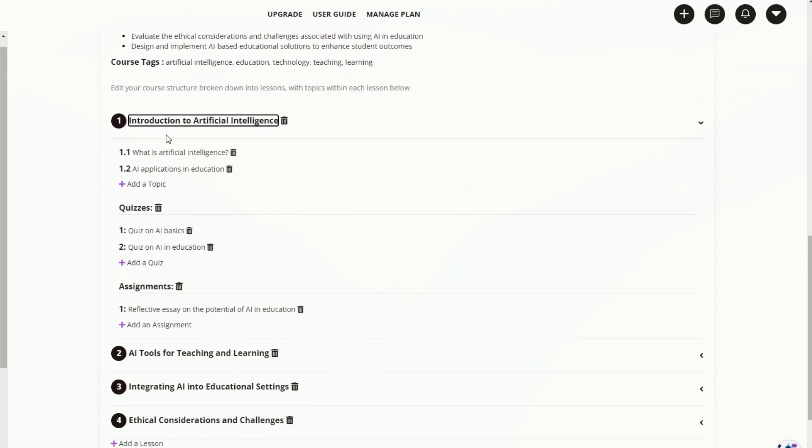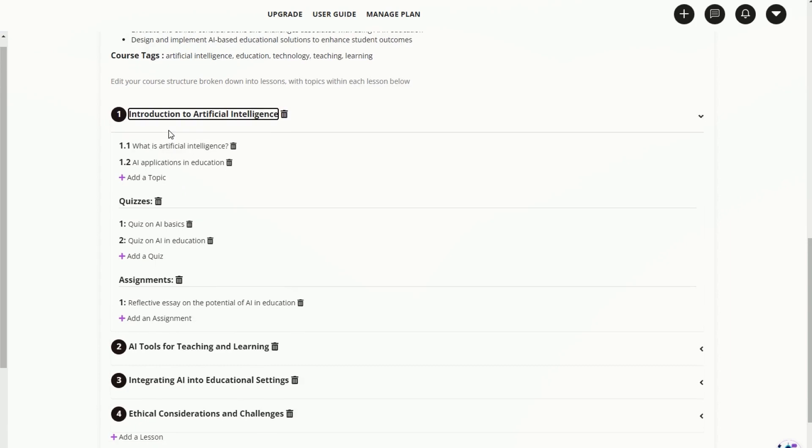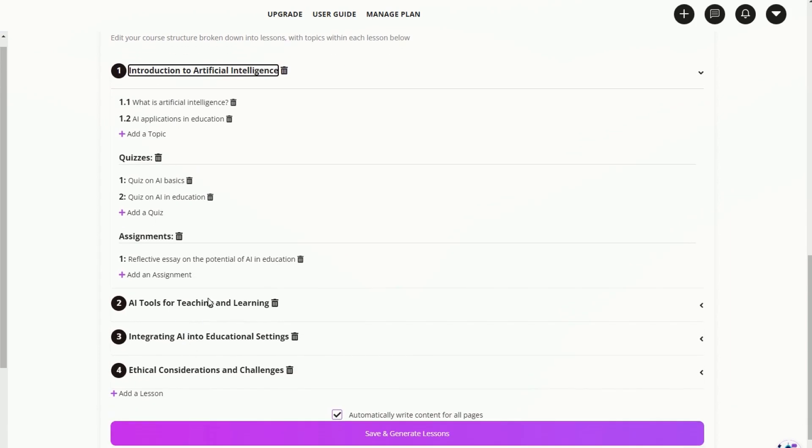Great. You can see that we've got those four lessons broken down into two topics, two quizzes, and we're also getting one assignment here as well.